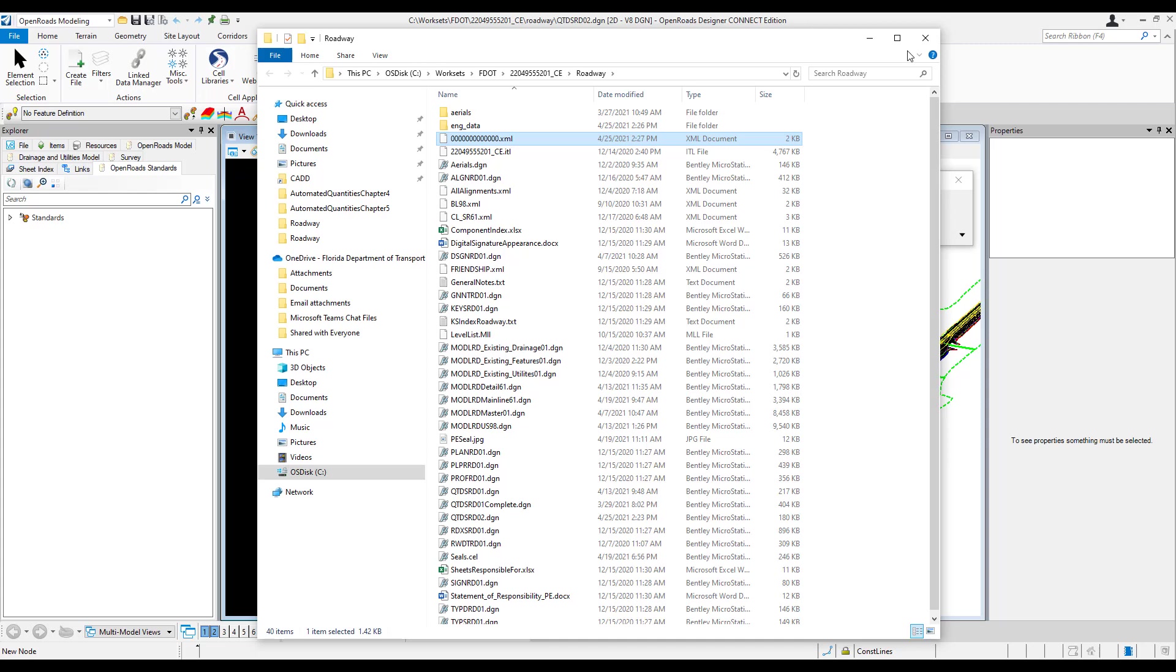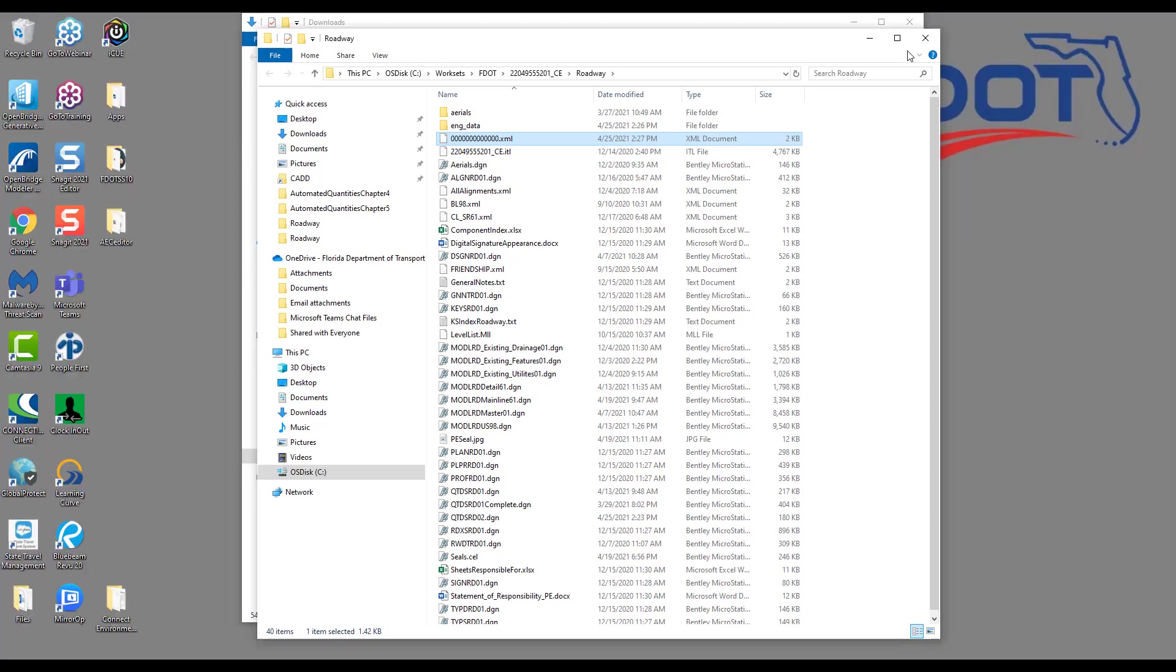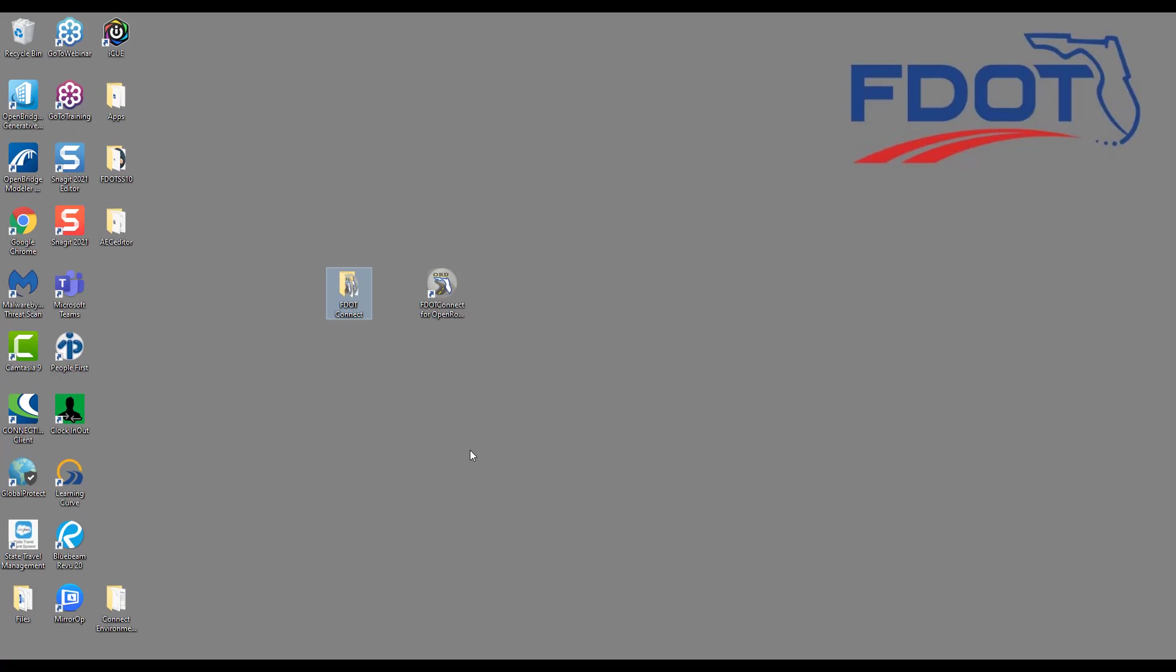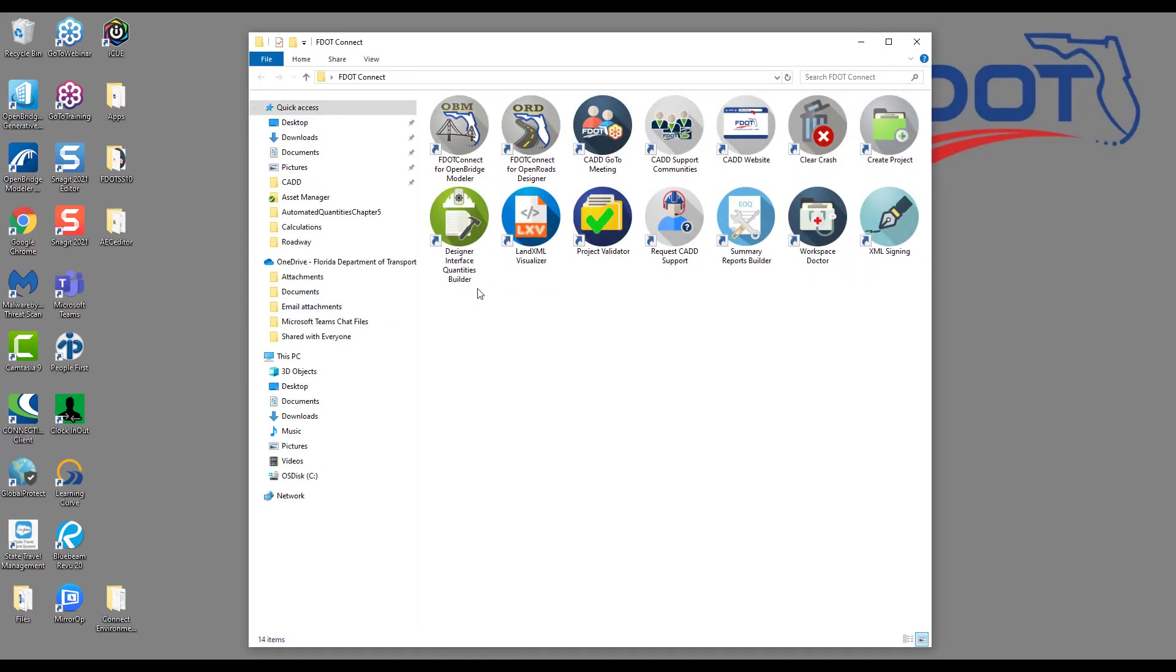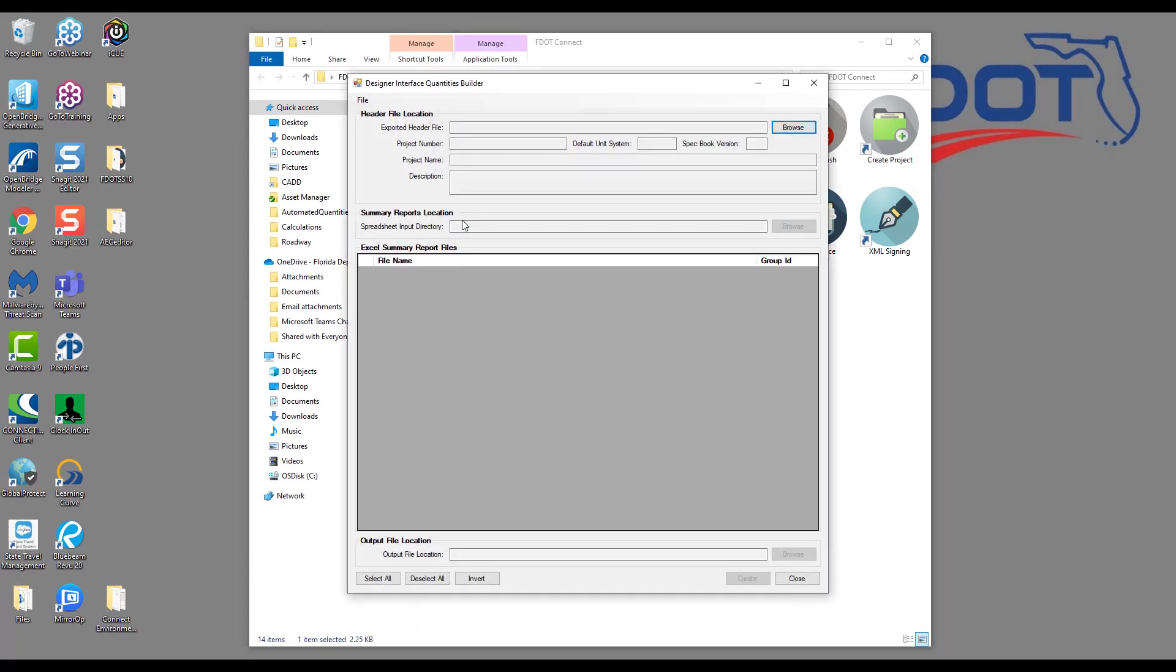The next thing we want to do is to open the Designer Interface Quantities Builder tool. There is an icon in the FDOT Connect desktop folder to launch the tool. So on the desktop, locate the FDOT Connect folder, and then we can find the green icon named Designer Interface Quantities Builder, and double-click to launch the tool.